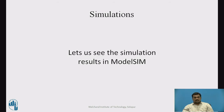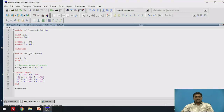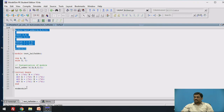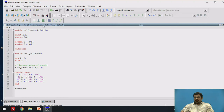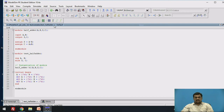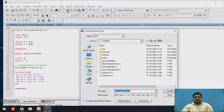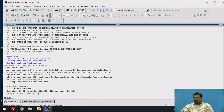Now let us see the simulation results in ModelSim software. The program has already been written — this is the module definition for the Half Adder circuit, and this is the TestBench. The file is saved as test_half_adder.v — dot v is the extension used for Verilog files. To compile, go to the compile symbol, select the file test_half_adder.v, and compile. Check whether compilation is successful. As you can see, there are no errors or warnings, so compilation is successful.